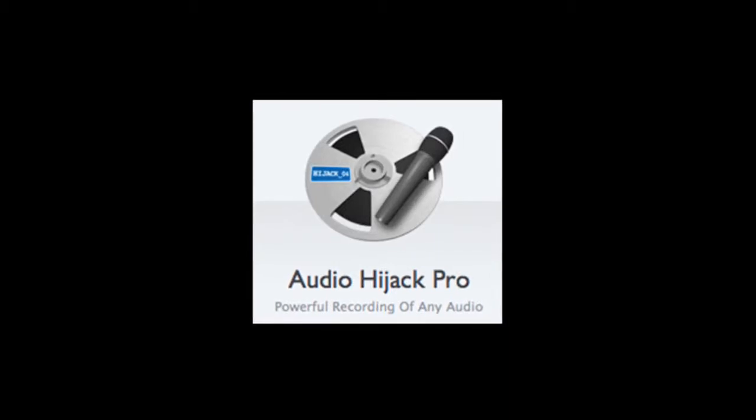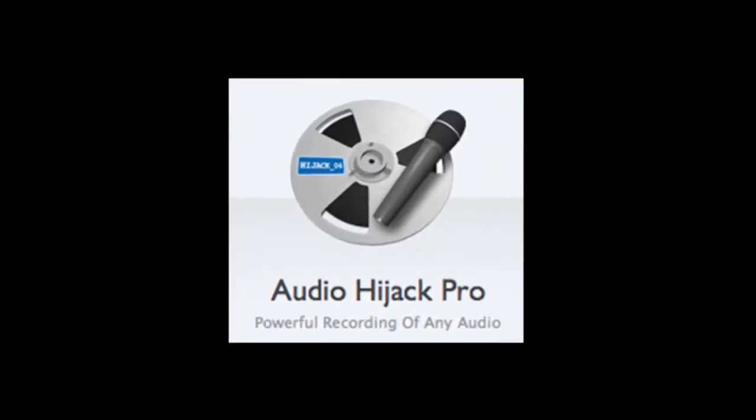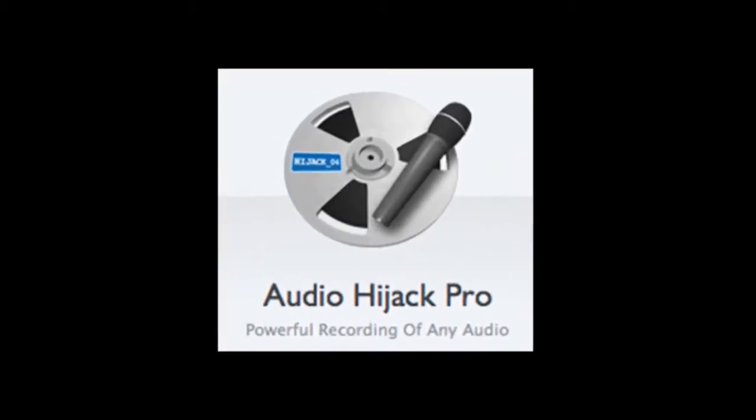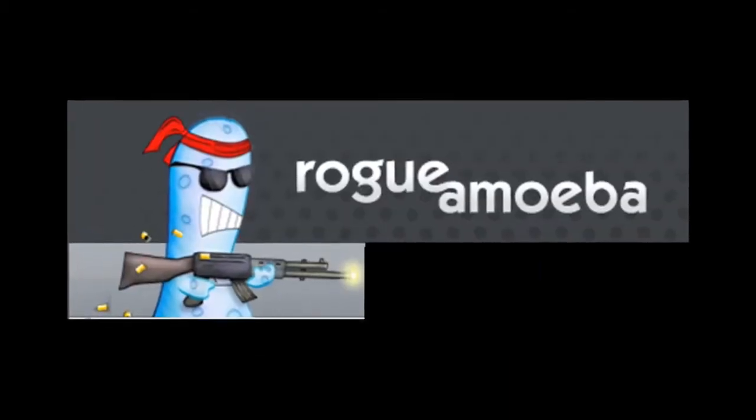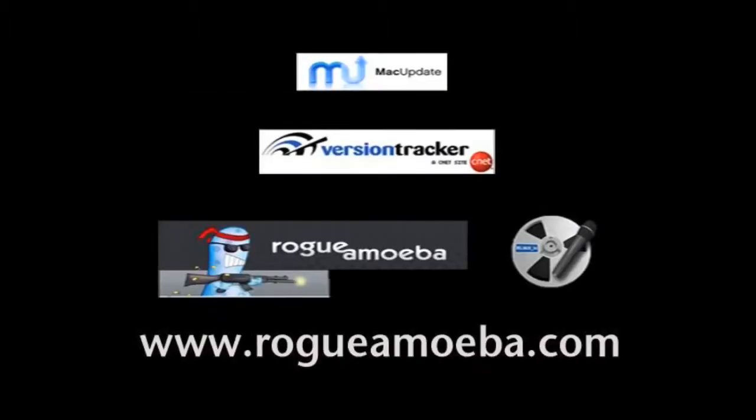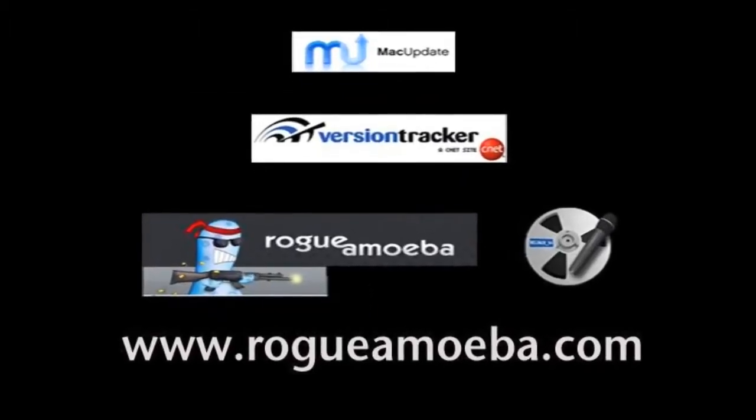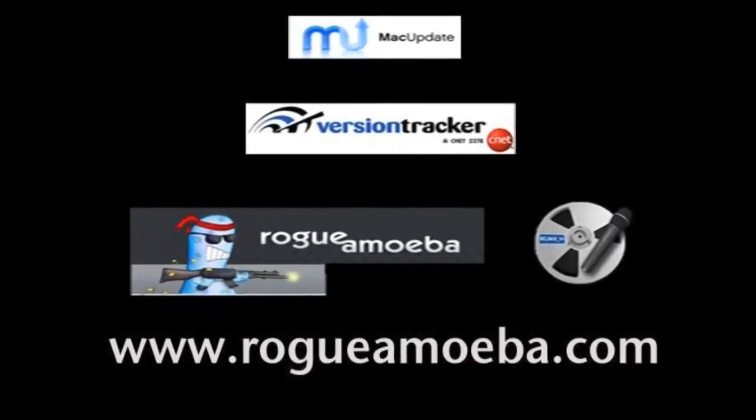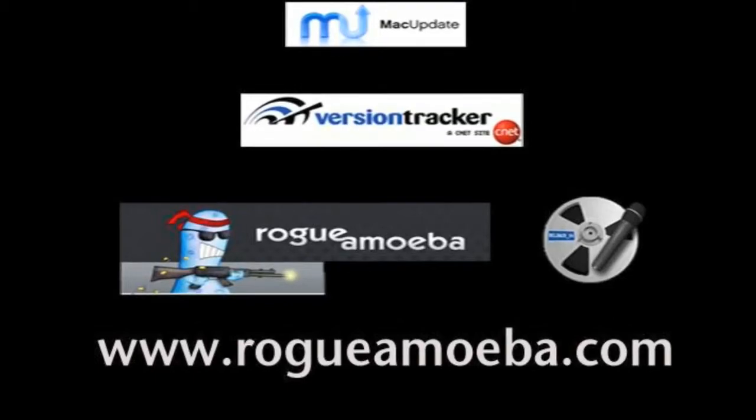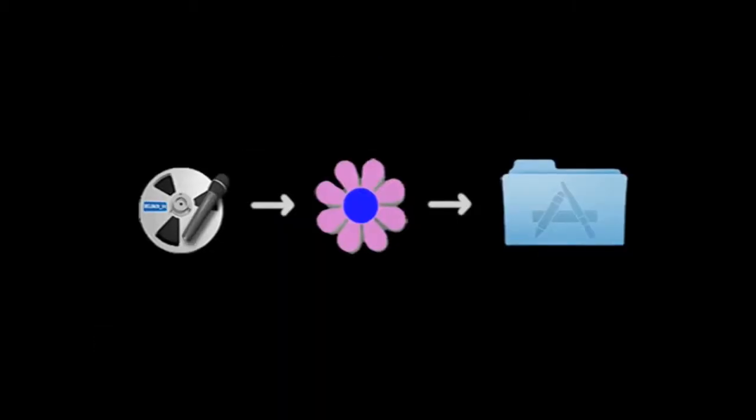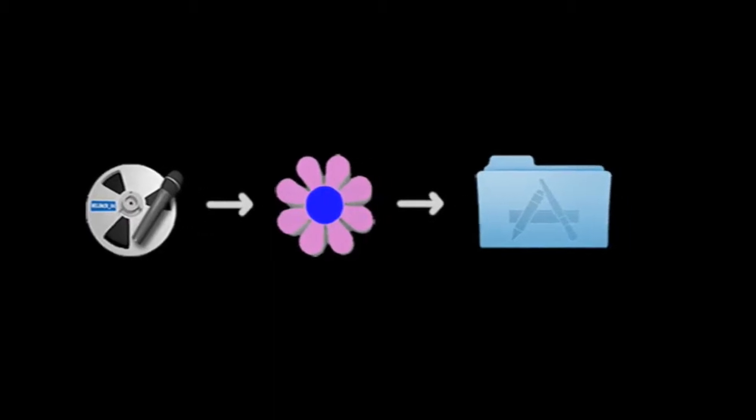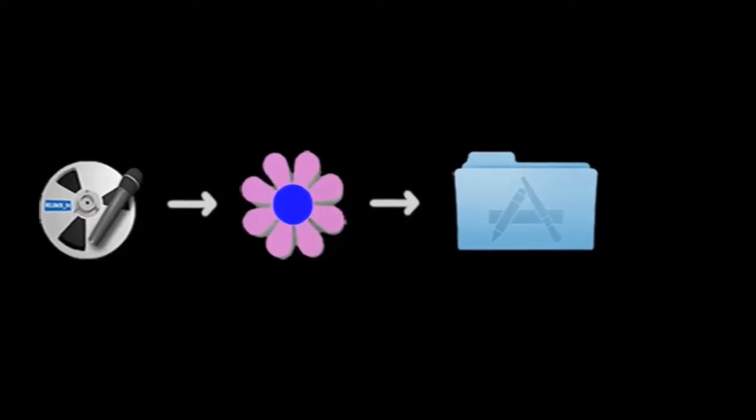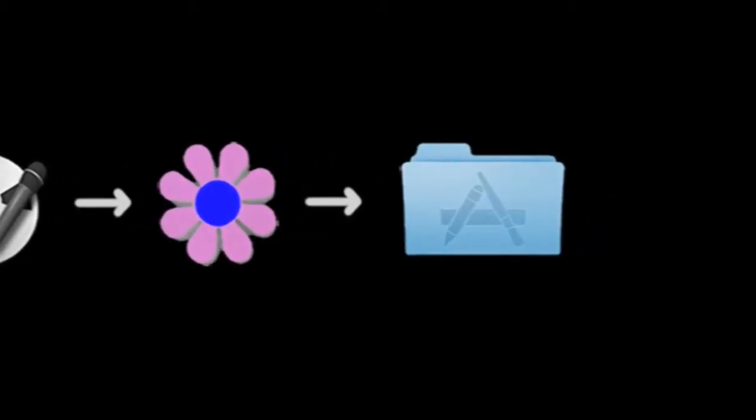We will be using a program called Audio Hijack Pro from a company called Rogue Amoeba. You can find it at Mac Update, Version Tracker, or go directly to the Rogue Amoeba website at www.rogueamoeba.com. As you will see, the audio from your Mac will be sent to Mogulus through a program called Soundflower, which is automatically installed once you install Audio Hijack Pro.